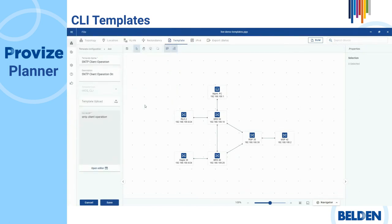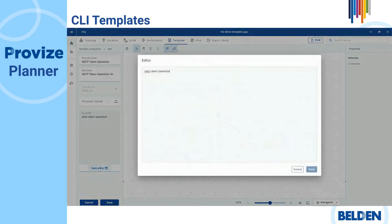In the CLI script frame, you can make any necessary changes by clicking the open editor button. Lastly, click the save button.